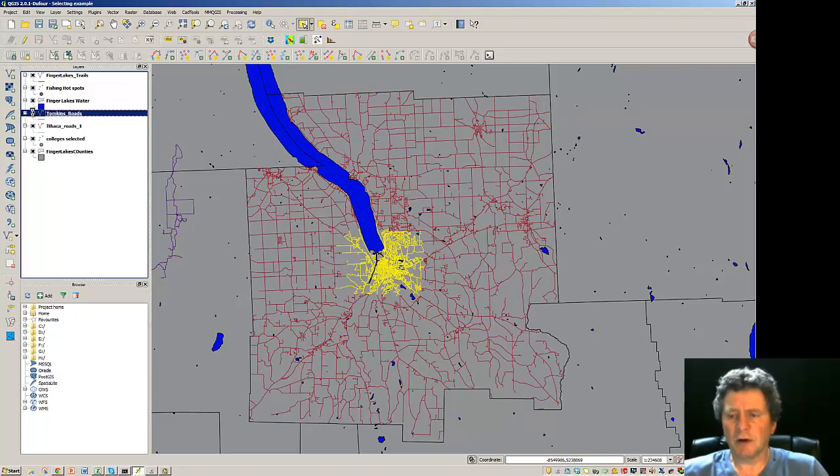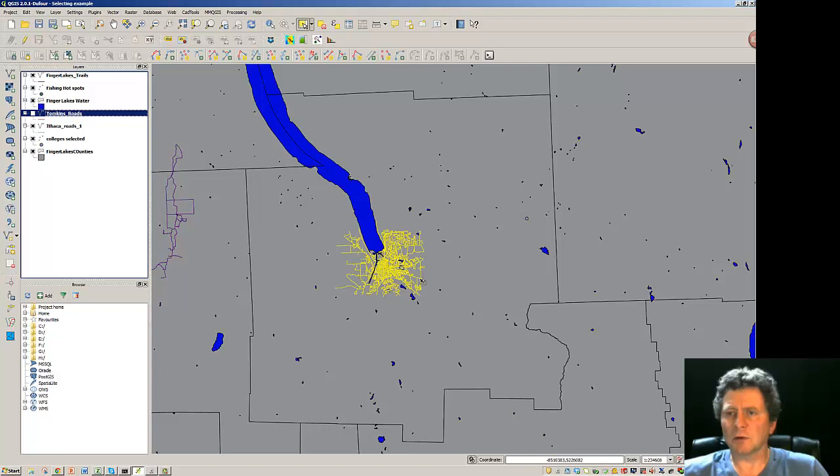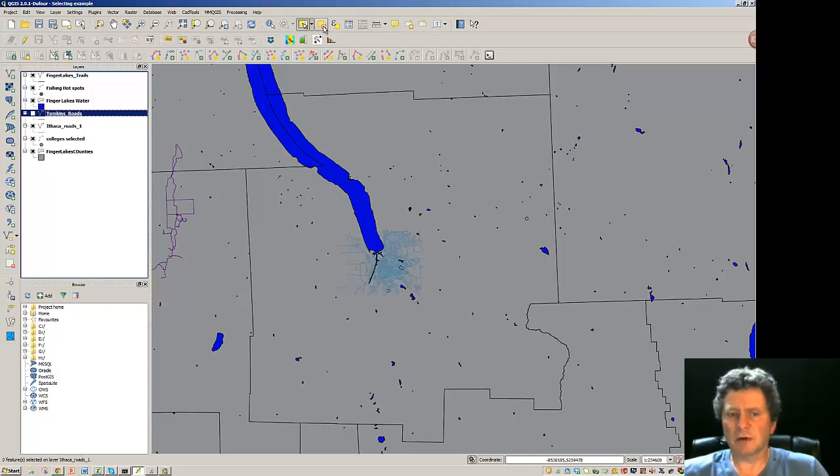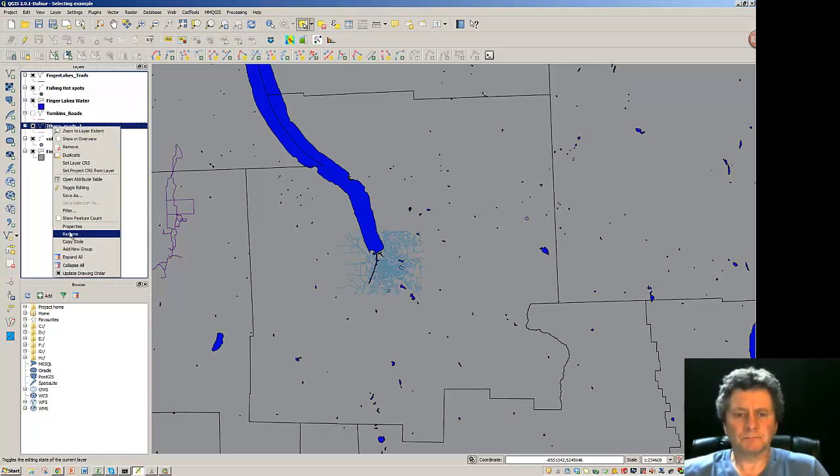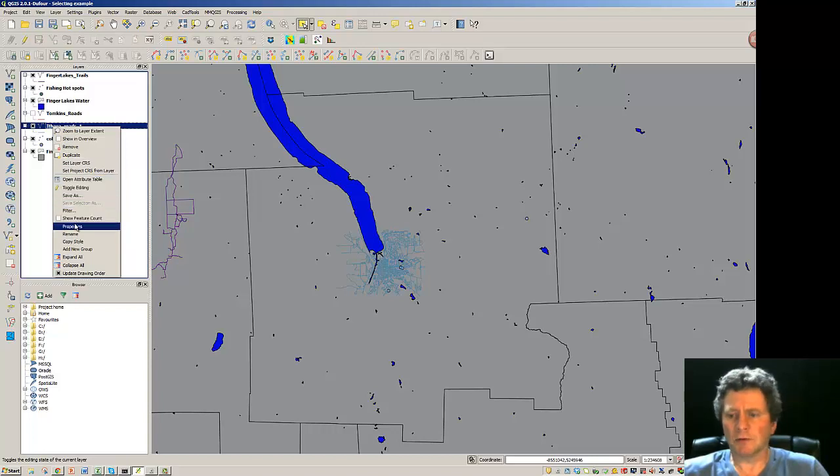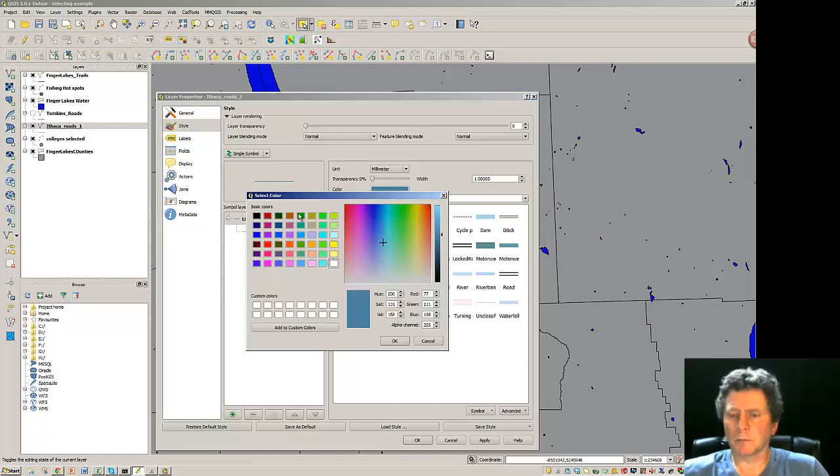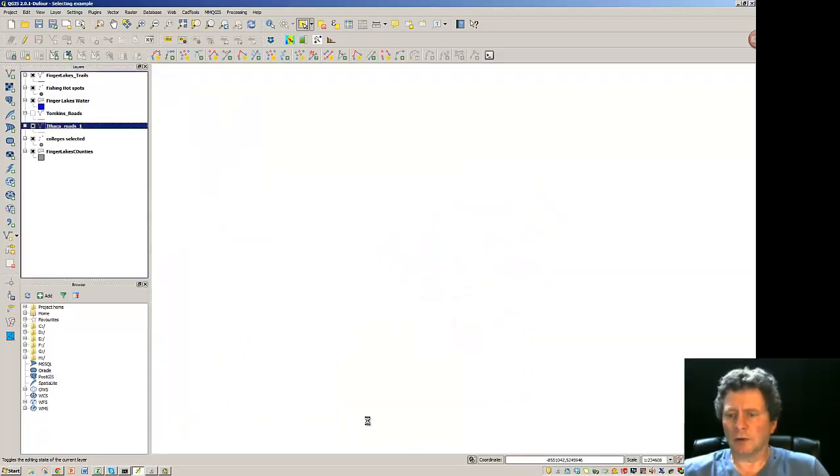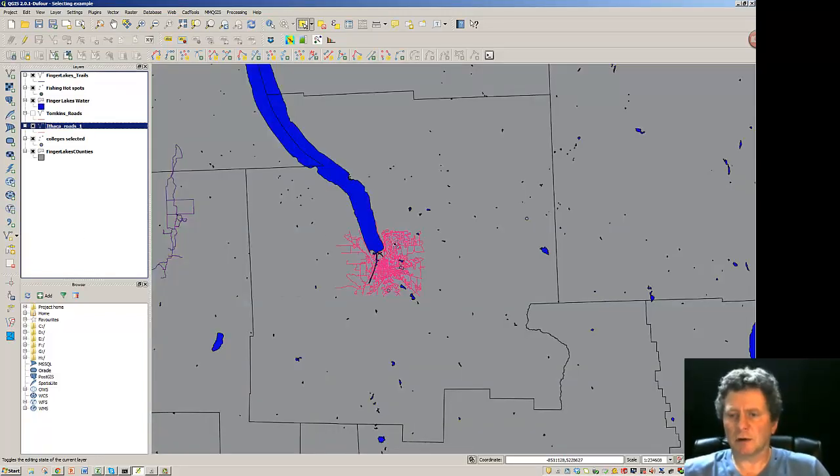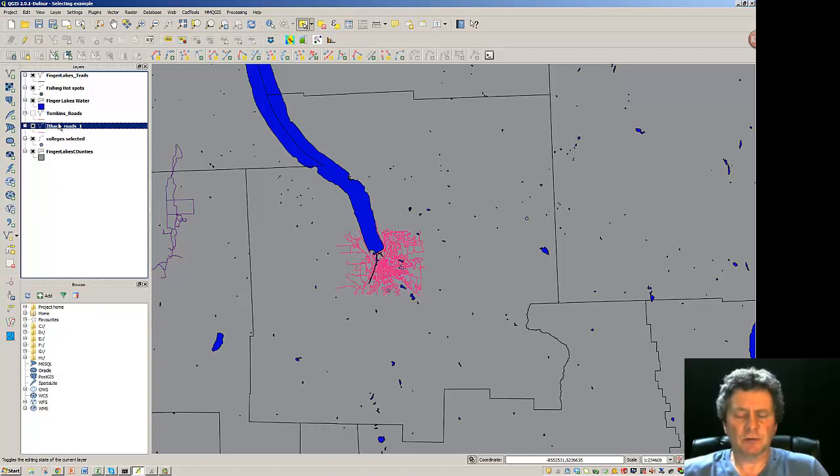Let me turn those Tompkins Roads off. I have a selection of Ithaca Roads. I'm going to clear the selecting characteristic and there they are. So Ithaca Roads are lit up. Go to its properties and make that a little bit easier to see. So I've been able to take a set of geometry from one layer and into another one that I've created.